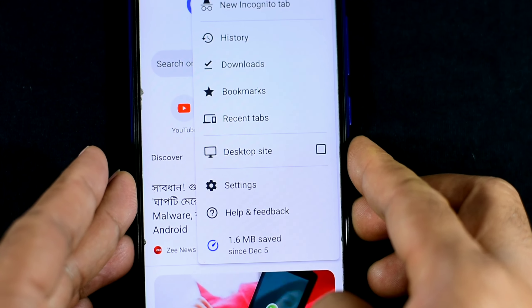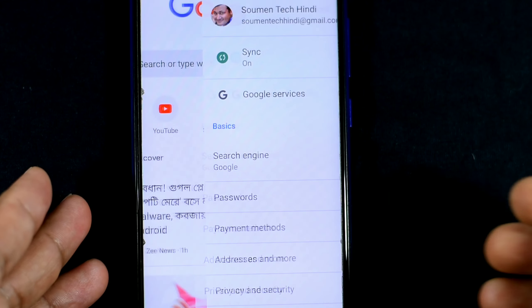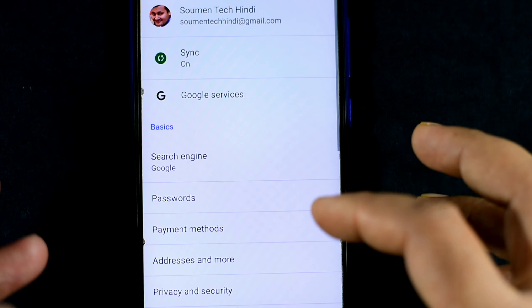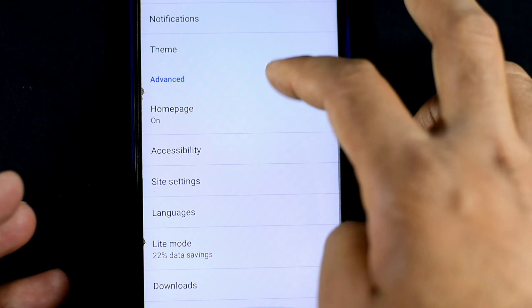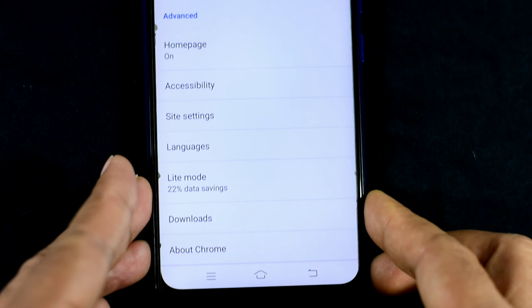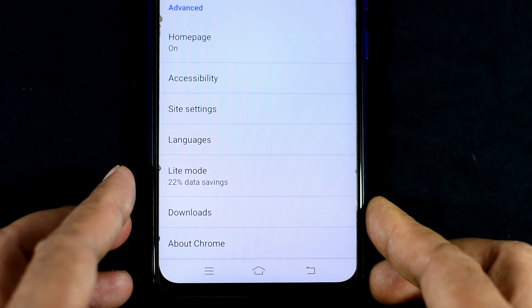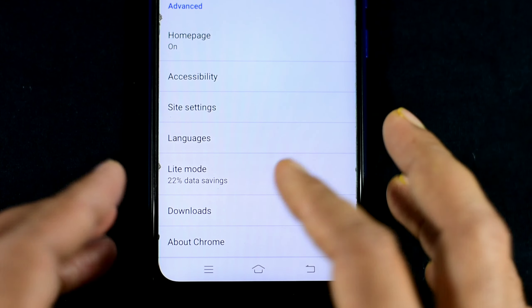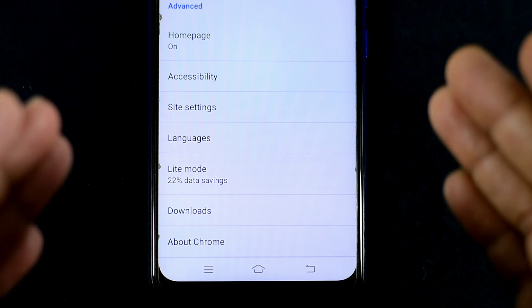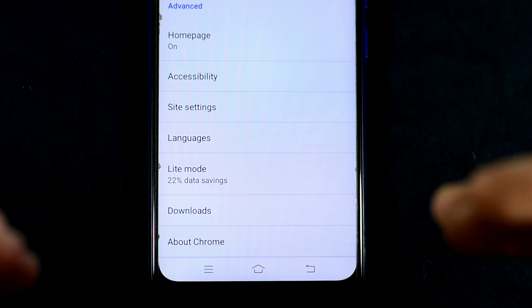If you are able to save the data and change the data, from time to time you can see how you can save the data. This option is your safety and it is right here.